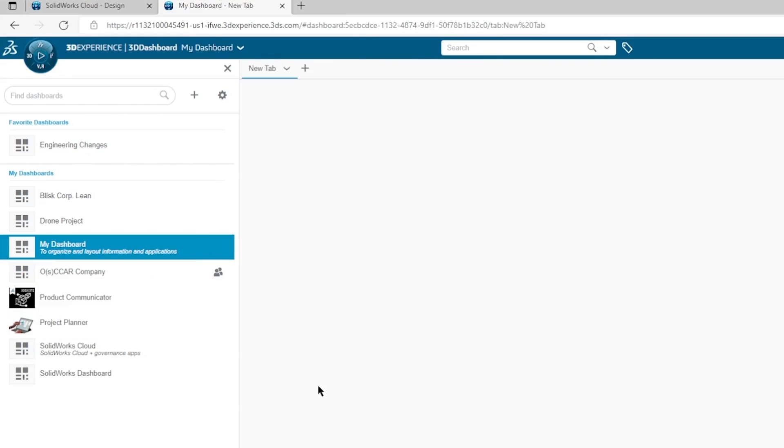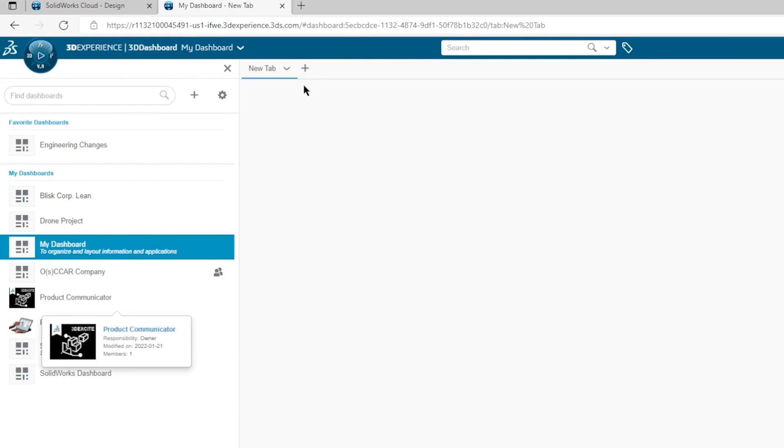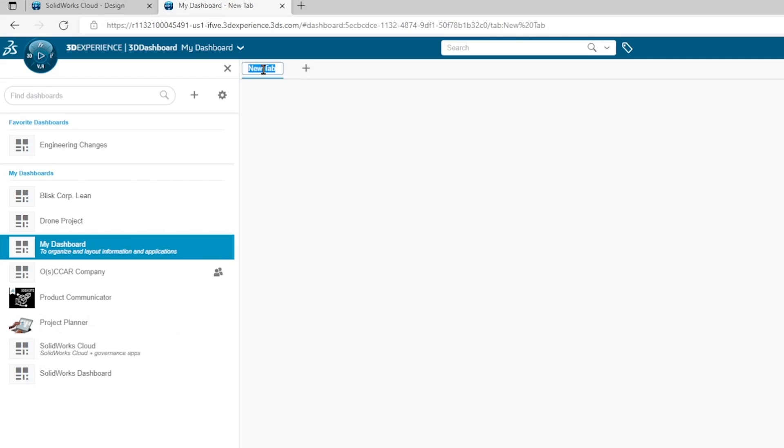So I've gone ahead and created my dashboard. We can see these tabs at the bottom allowing us to organize how we want to split the different sections of our dashboard. So let's create our first tab over here and we're going to name this Design.